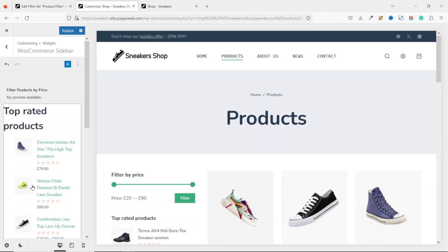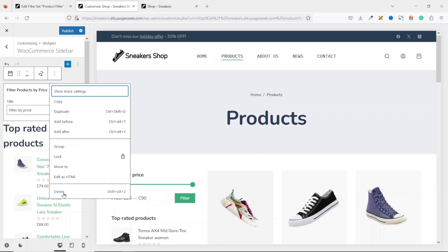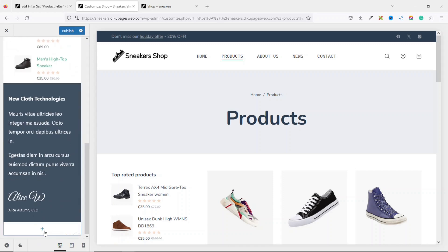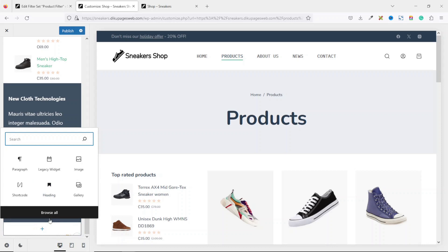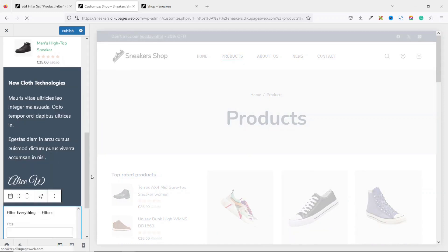At the moment, this is what we have. The existing price filter widget — select it, click the three dots icon, and delete it. Scroll to the bottom, click the plus icon to add a new block, and search for 'Filter Everything.' You'll see three different widgets; the one you want is 'Filter Everything Filters.' Click on it and it is added.